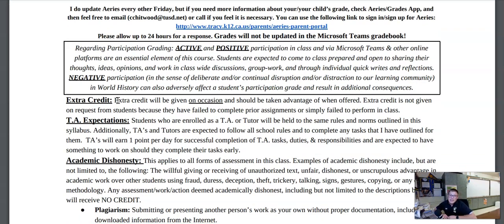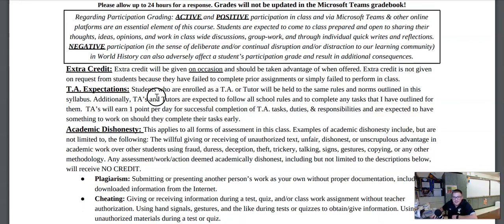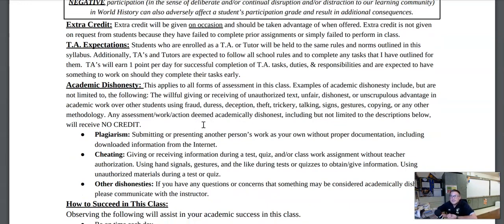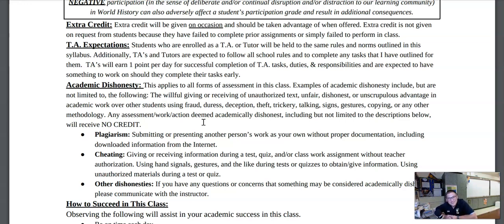In terms of extra credit, I give it on occasion and it should be taken advantage of when I offer it. However, extra credit is not given on request by students because they have failed to complete assignments prior to that point or simply failed to perform in class. Academic dishonesty — basically, don't cheat, don't plagiarize, and don't engage in other dishonesties such as fraud, duress, deception, theft, trickery, talking, signs, gestures, copying, or any other methodology during an assessment, formative or summative.